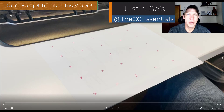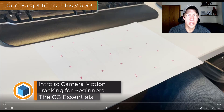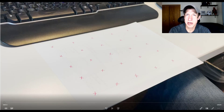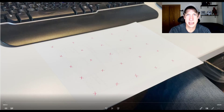What's up guys? Justin here with thecgessentials.com, back with another Blender animation tutorial. In today's video, we're going to do an introduction to camera tracking using a video inside of Blender. Basically what this does is it will track the motion of a camera in your scene, allowing you to simulate that scene inside of Blender, which lets you add objects, effects, and other things inside of your scene.